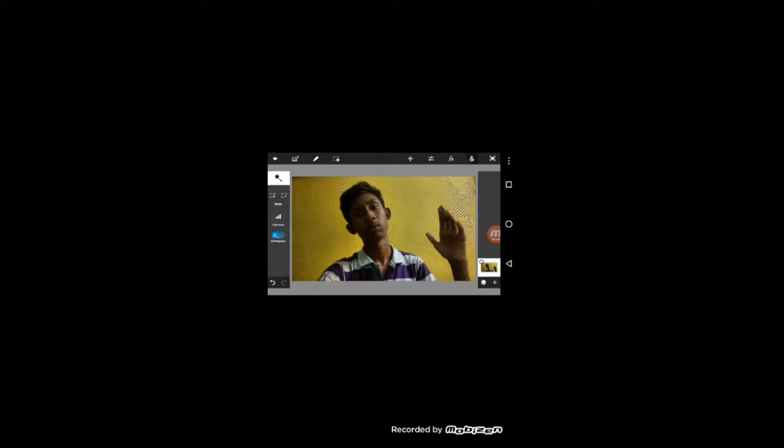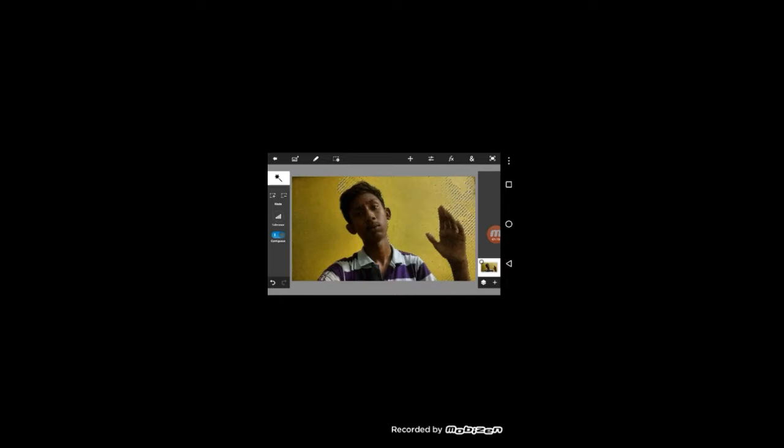If you click here, you'll find crop, image size, rotation, fill, stock, text, and more options.